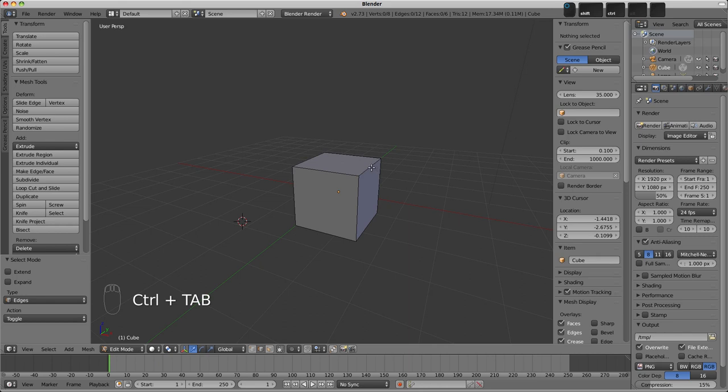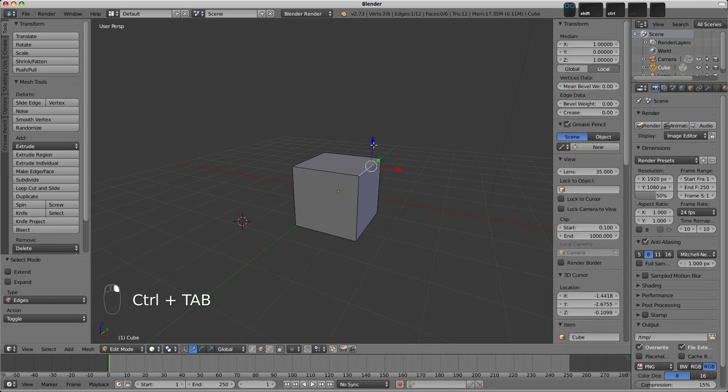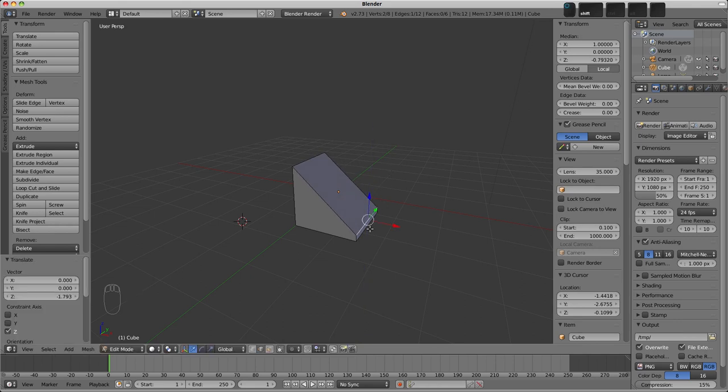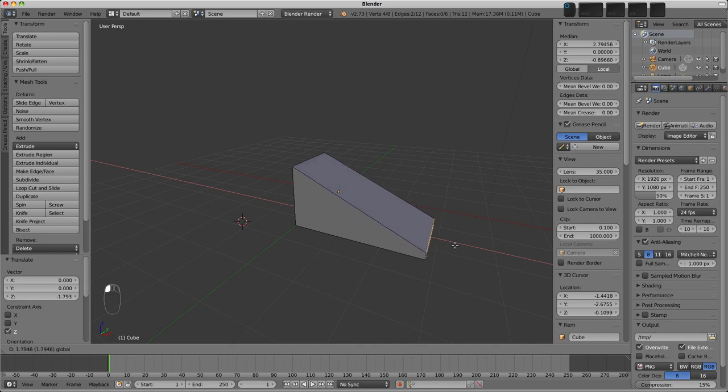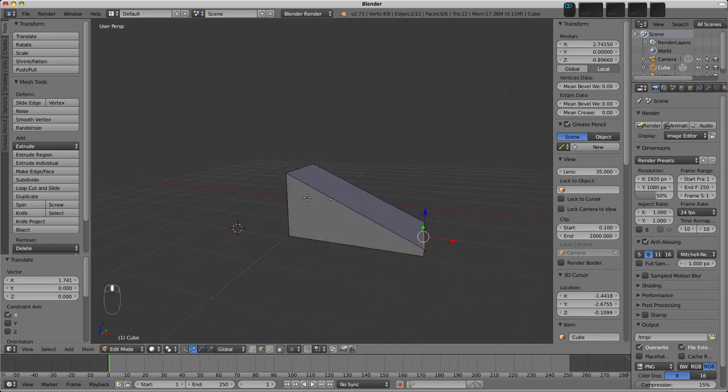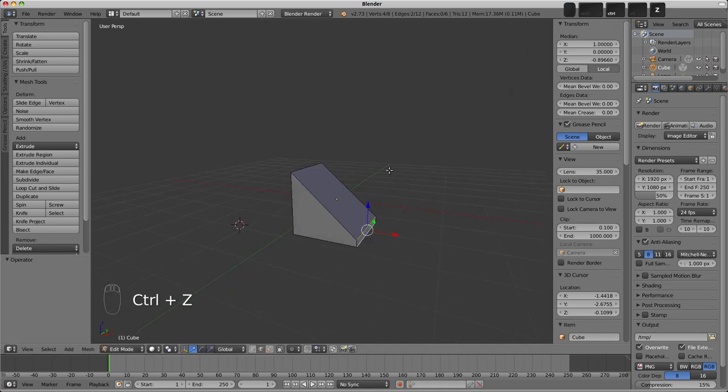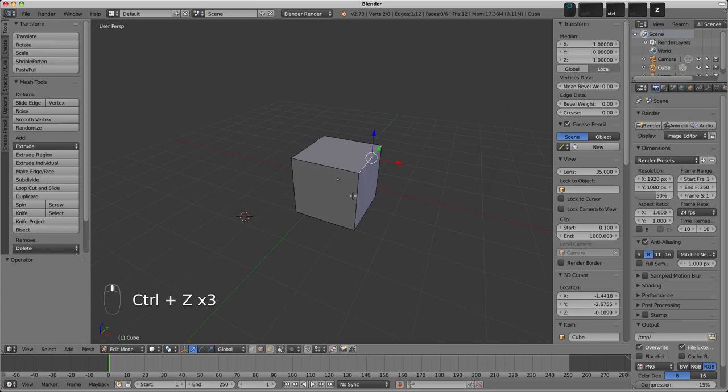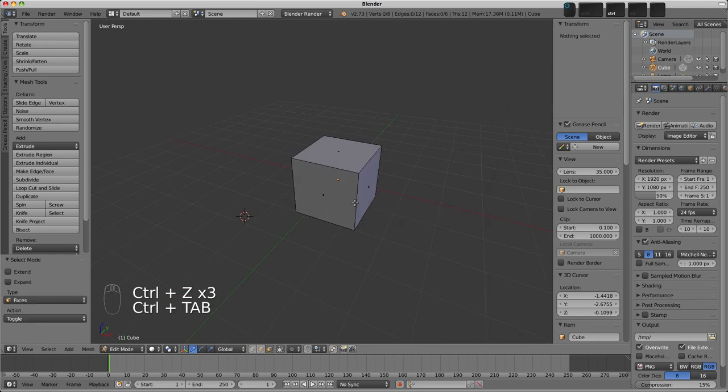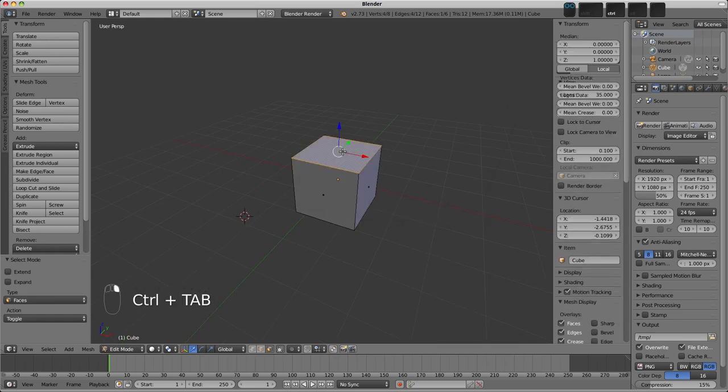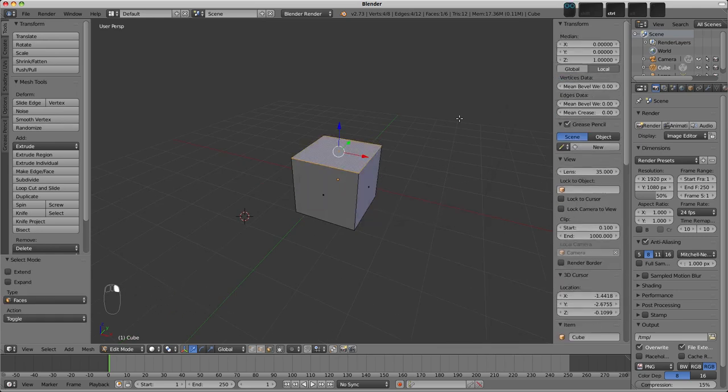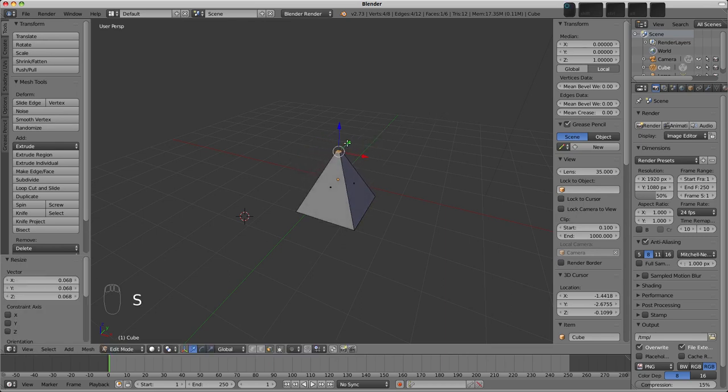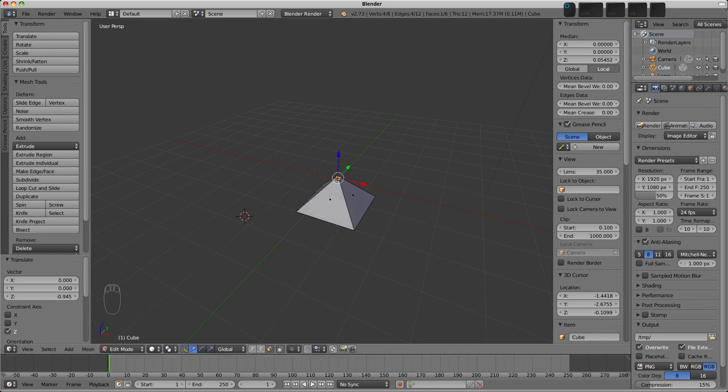Maybe we could select this edge up here and pull it down along the Z axis using GZ and make a sort of wedge shape. I'll add this lower edge to the selection and pull that out to make it a little bit longer. Or maybe we could Ctrl-Z and switch to face select mode, again that's Ctrl-Tab, select this top face and press S to scale it down and make a sort of pyramid, again down along the Z axis to make a more pleasing shape.